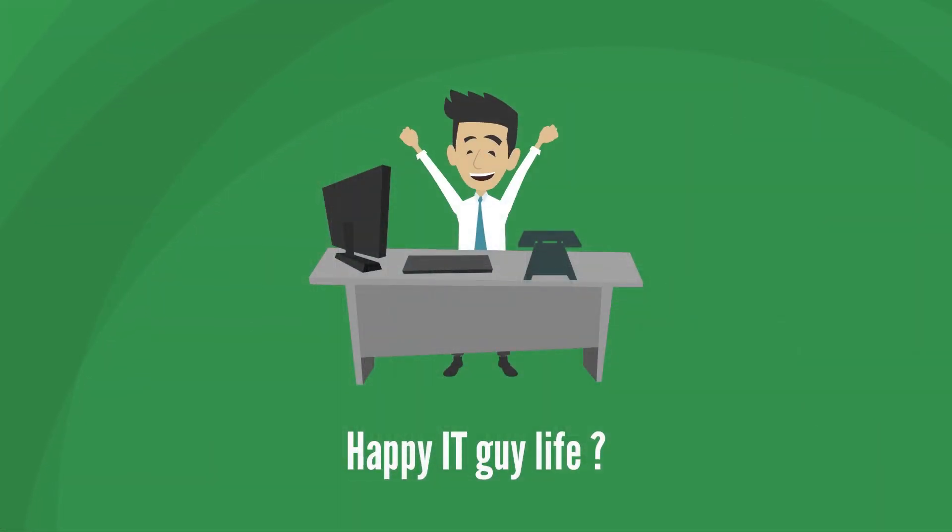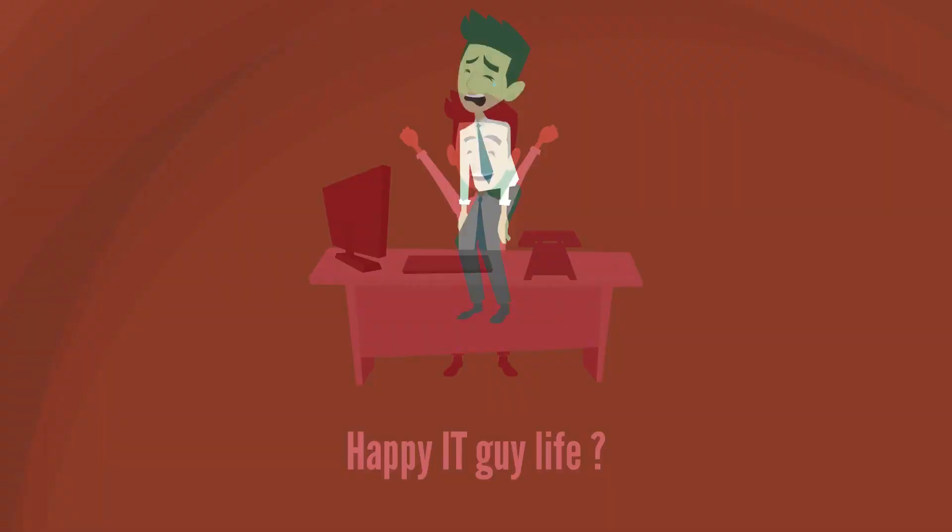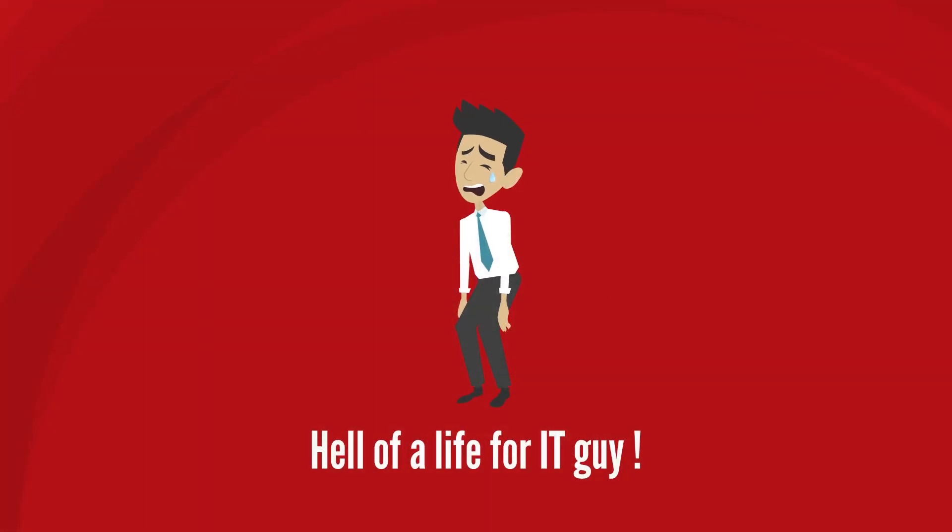Sounds tempting, right? But if you were to ask one of those executives or managers if their job is really that tempting, don't be surprised to find that their hair starts falling out. Why?